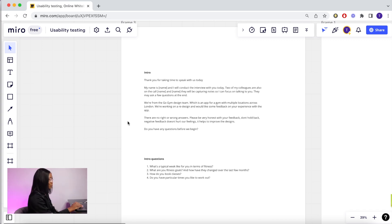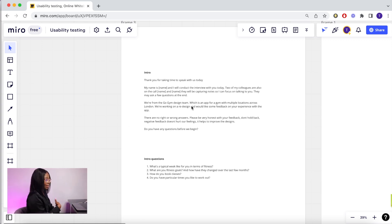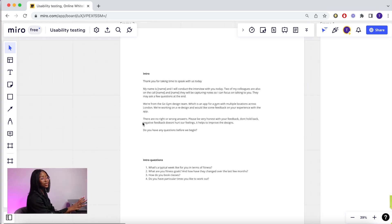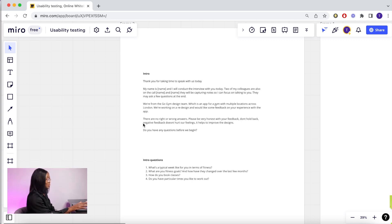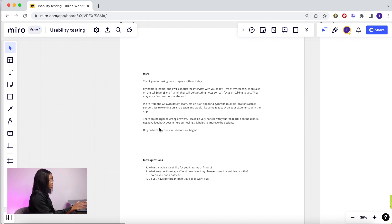I then introduce the product that we're working on. You don't always have to mention the name. You also have to remind them that there's no wrong or right answers and that they themselves are not being tested. I encourage them to be honest and say something like don't hold back, any negative feedback won't hurt our feelings, it only helps us to improve our designs. And do you have any questions before we begin?